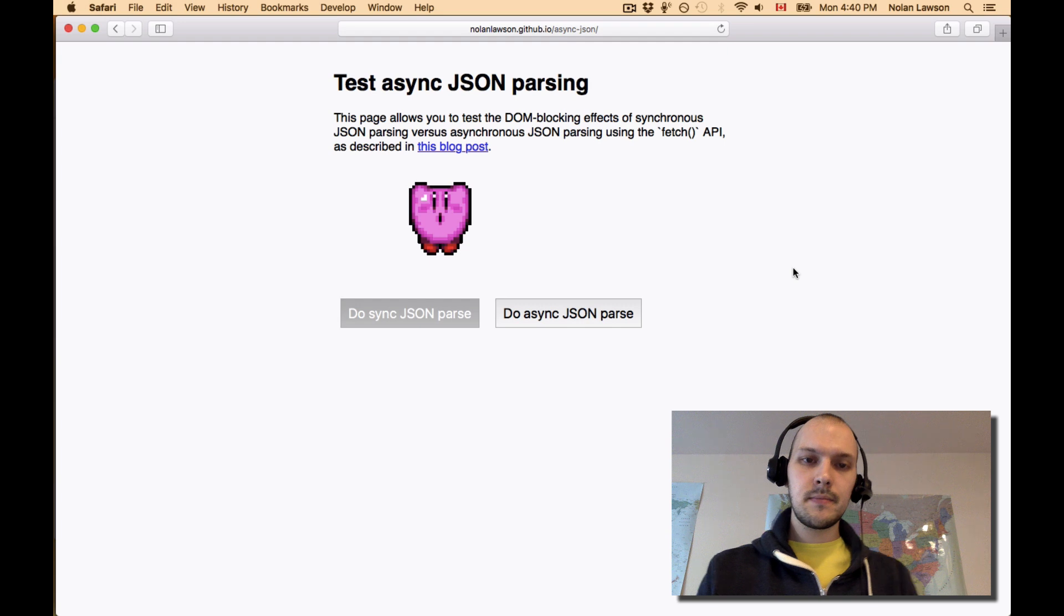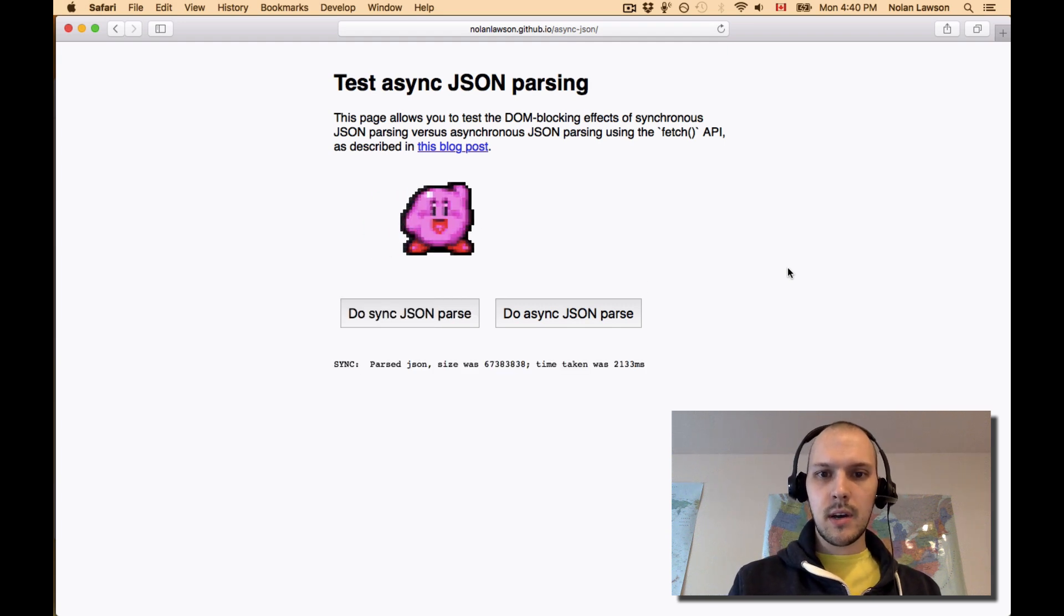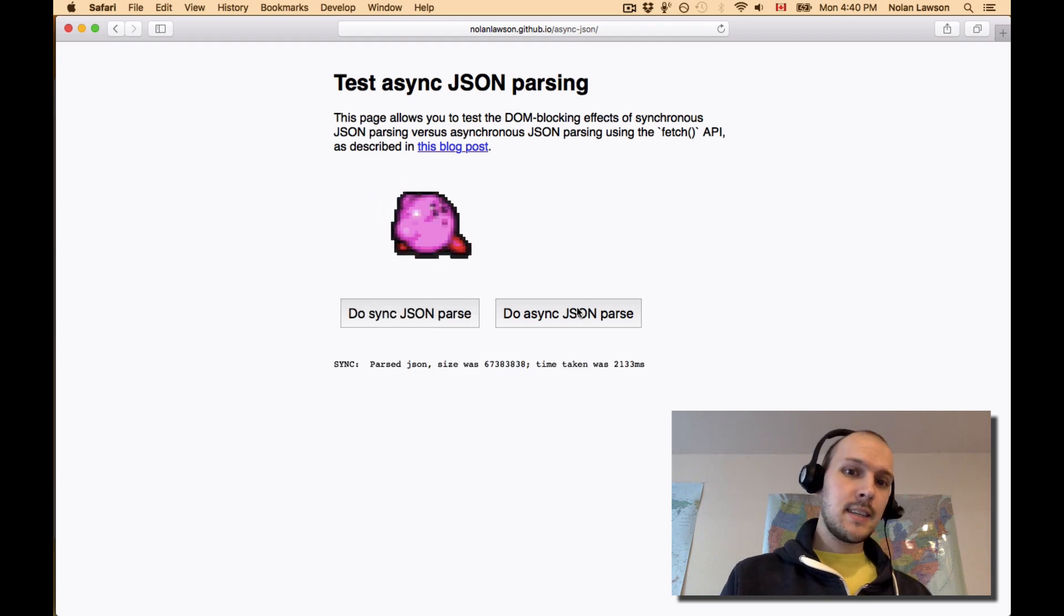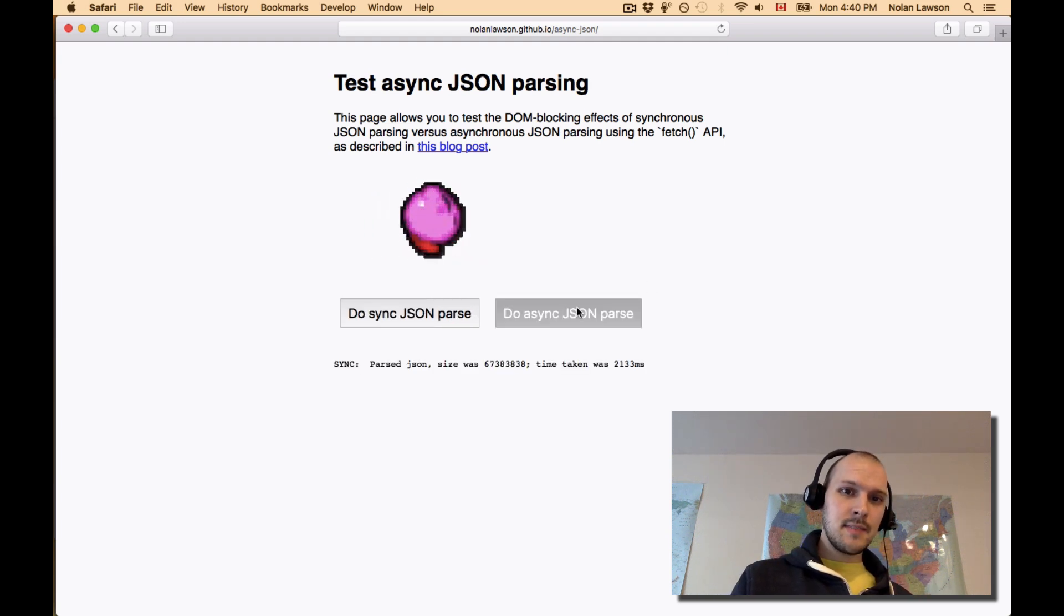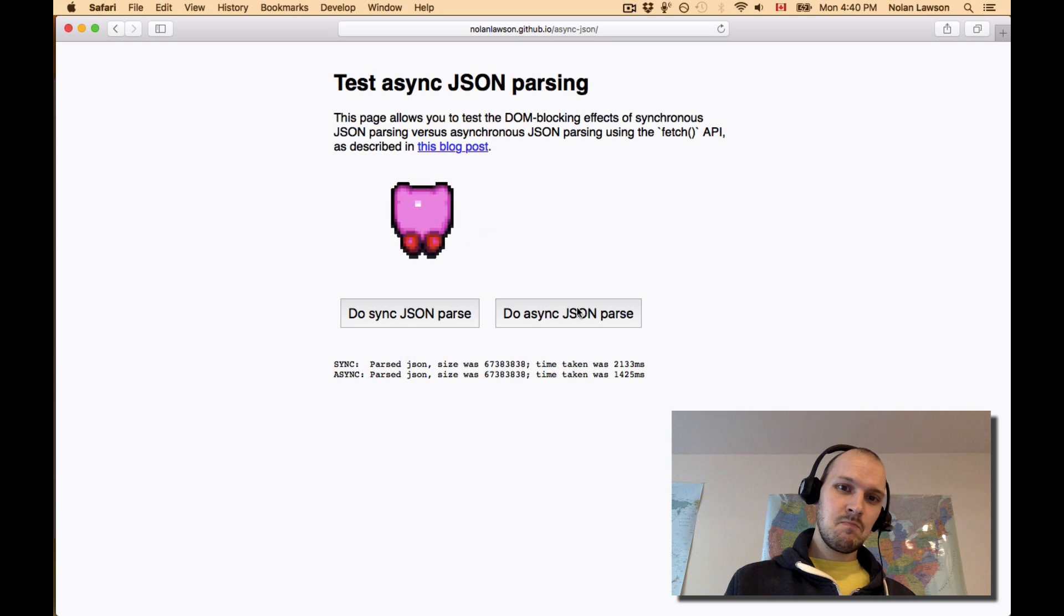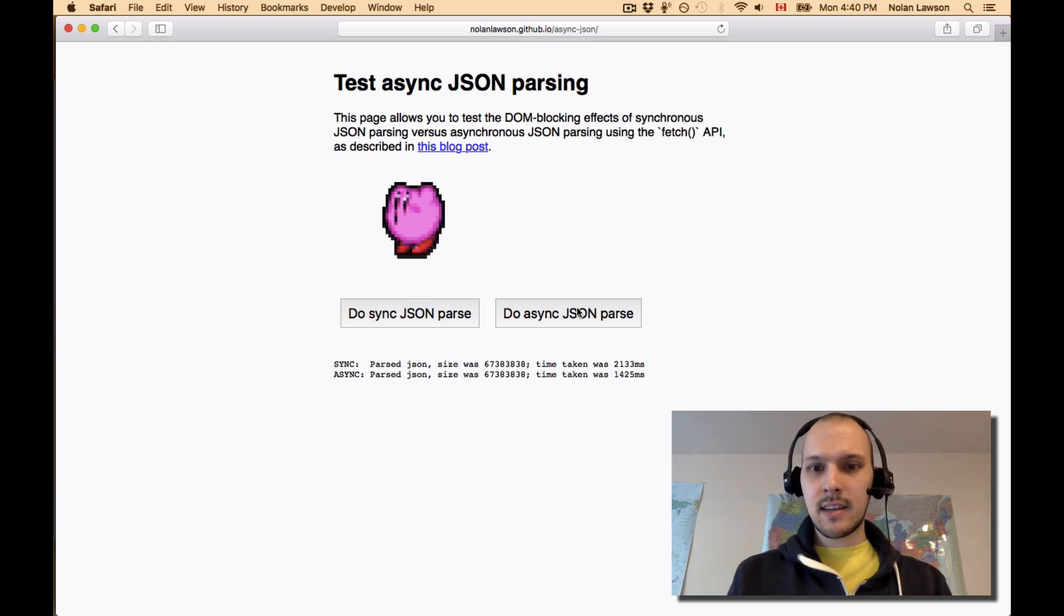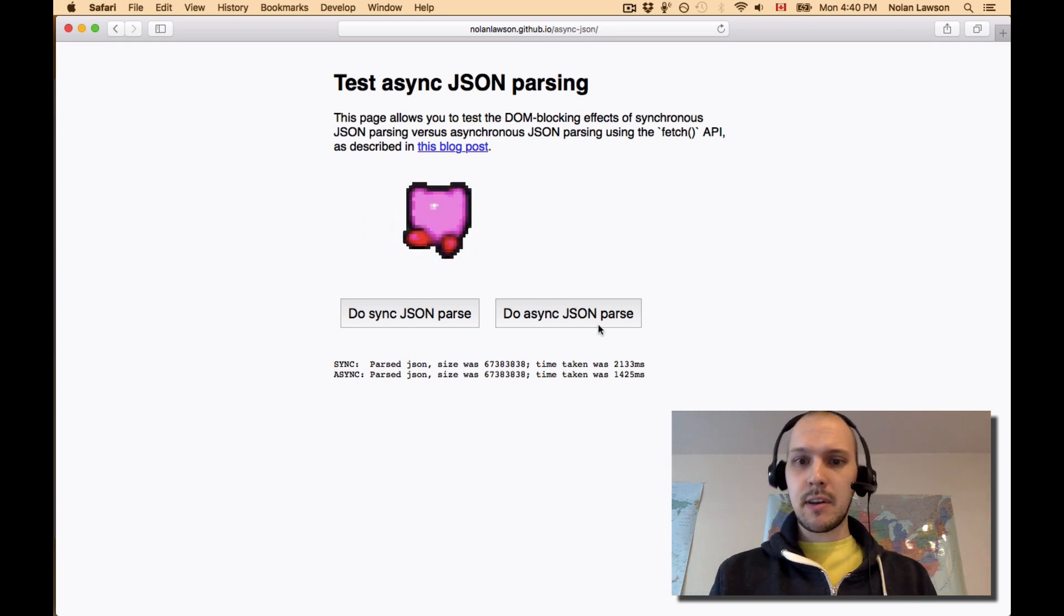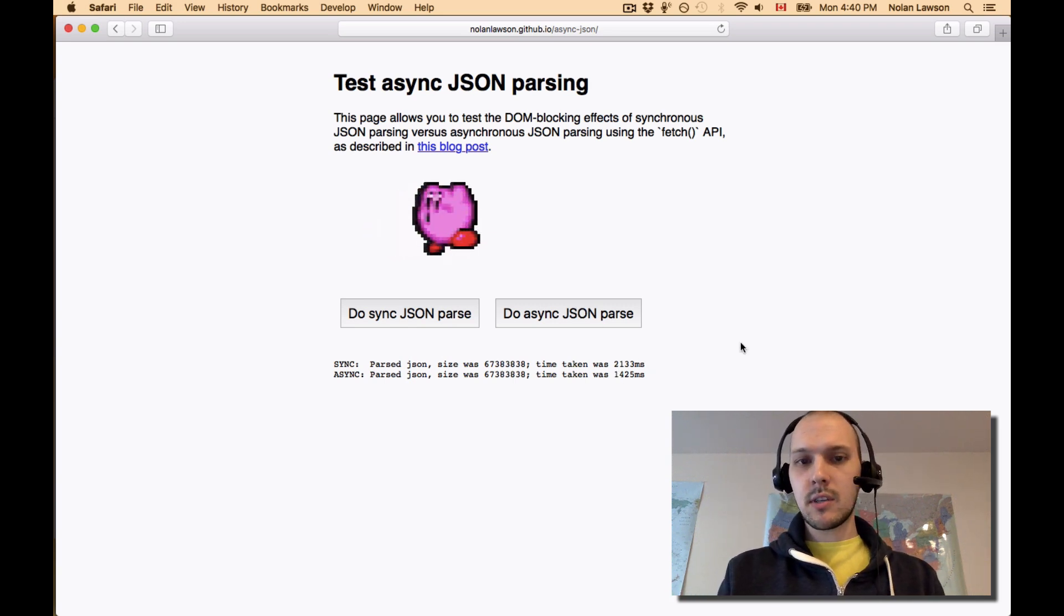I'll do synchronous. Okay, blocked. And asynchronous, fingers crossed. Nope. Not really any different. A little bit faster, though. A little bit less blocking. That's kind of interesting.